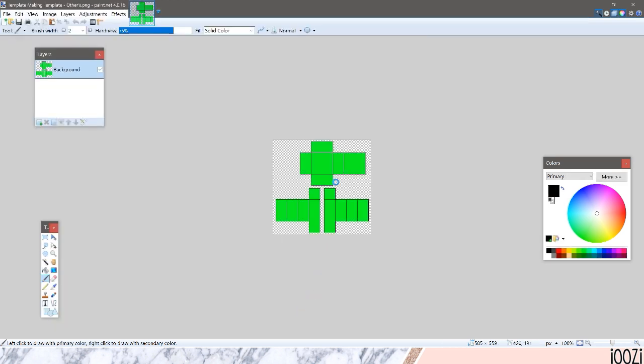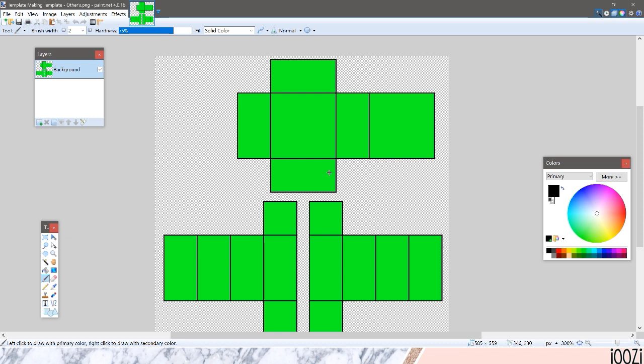So all it really is is just the template with where you're supposed to put the clothes. That area is green and then two pixels outlined all around that.